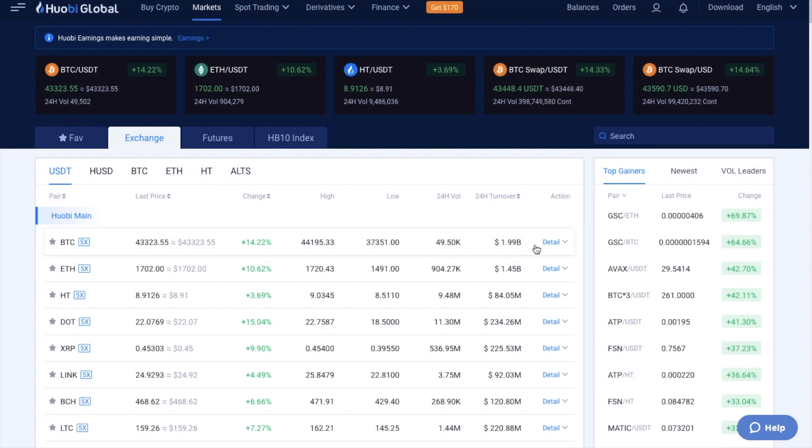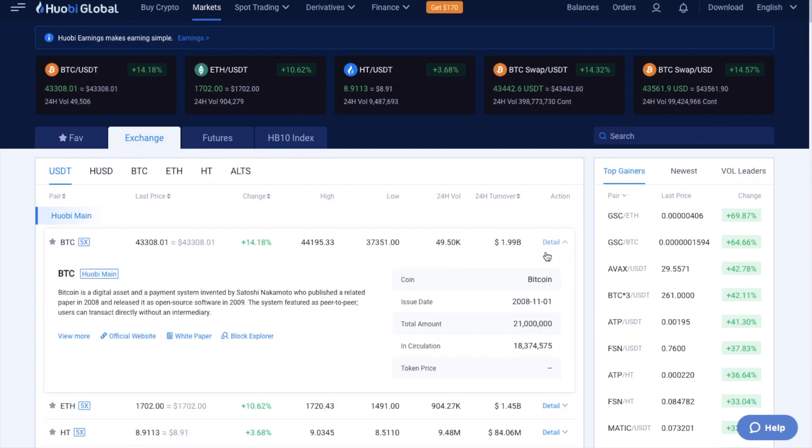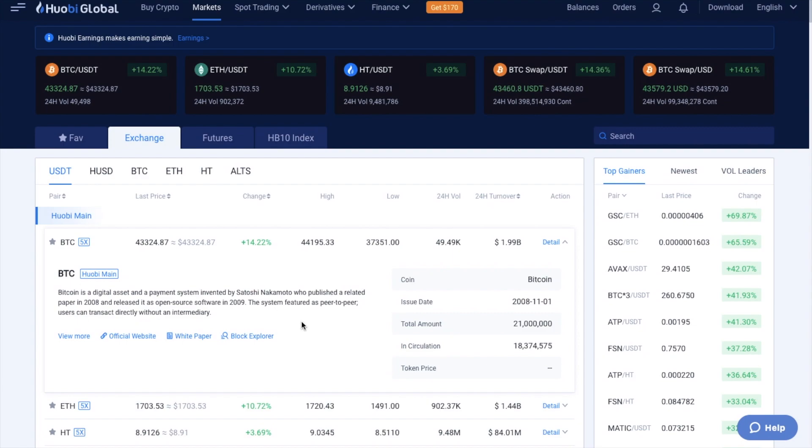And for each different token, you can find out a little bit more information by clicking onto the details section here, where it'll then provide you with a description of that token, plus some further information with regards to it. Now, as I said, the site is predominantly a crypto-to-crypto site, meaning that you'll need to have some crypto or a stablecoin to get started.